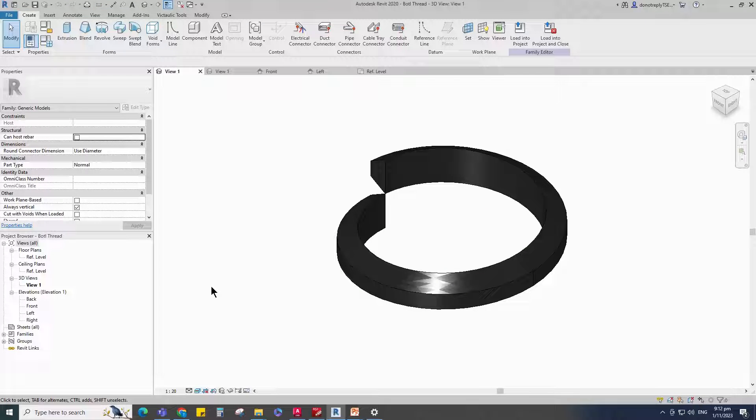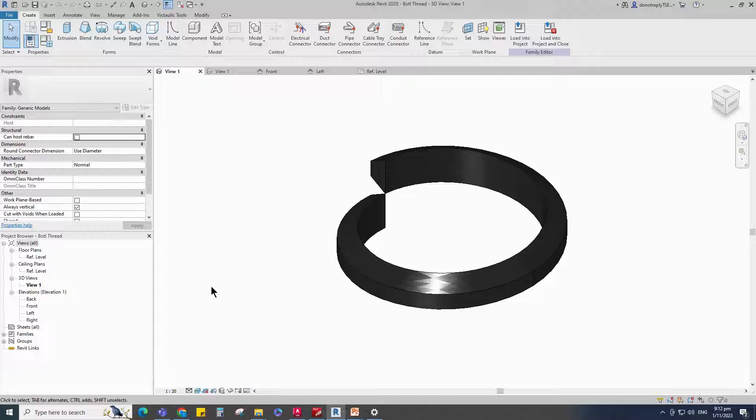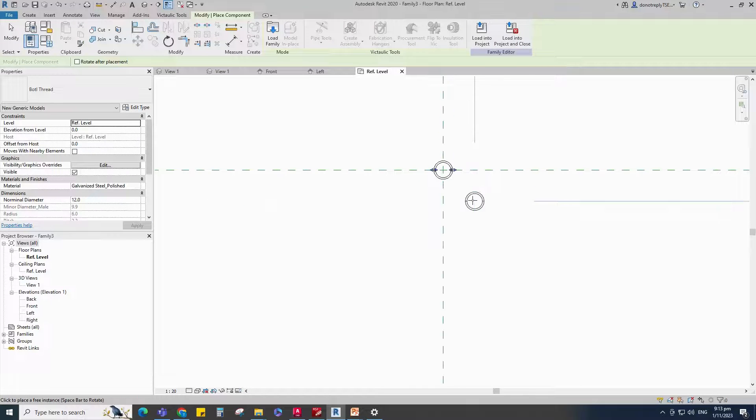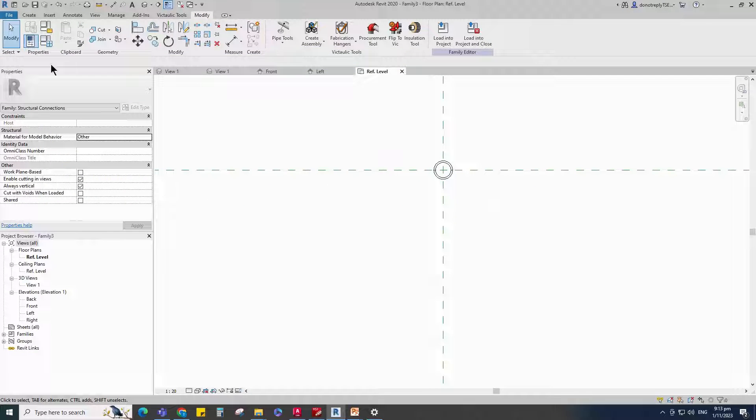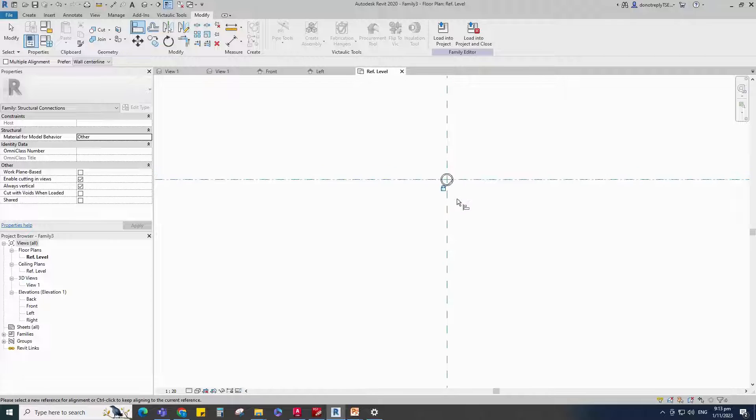This is the created Thread Revit family. You can find and watch how to create this family in the channel. Insert and load this created family into main family. Align to the reference plane and lock it.